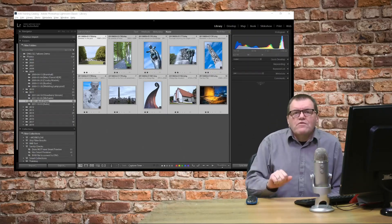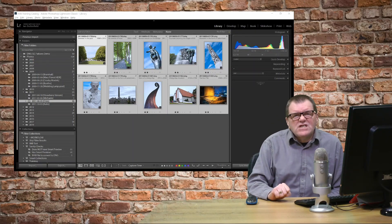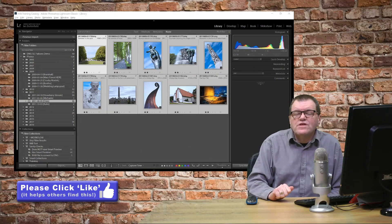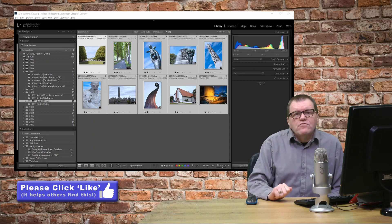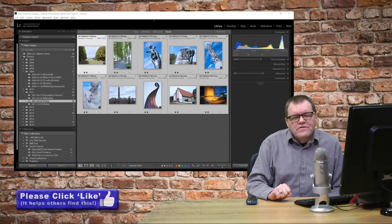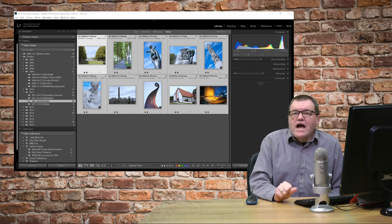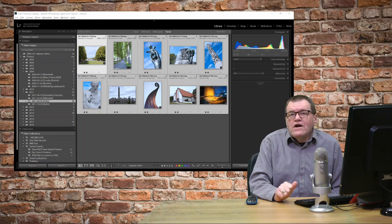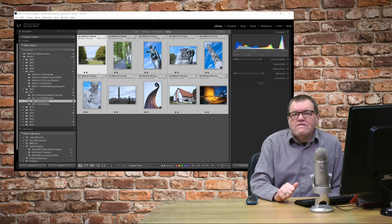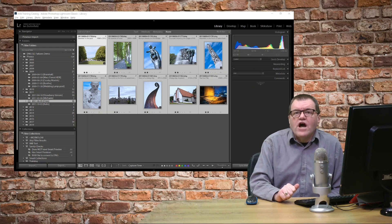So there we are. The conversion's completed. It took about 40 seconds to complete with those 10 files, which isn't bad going at all. And so that's how you convert your files from RAW to DNG.